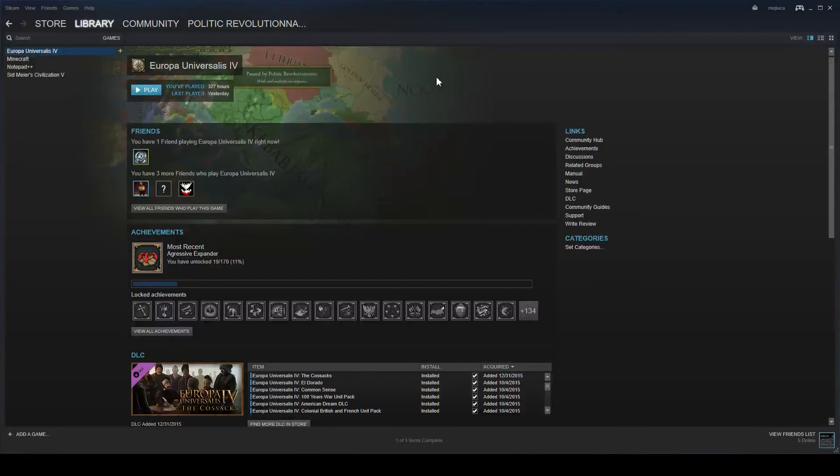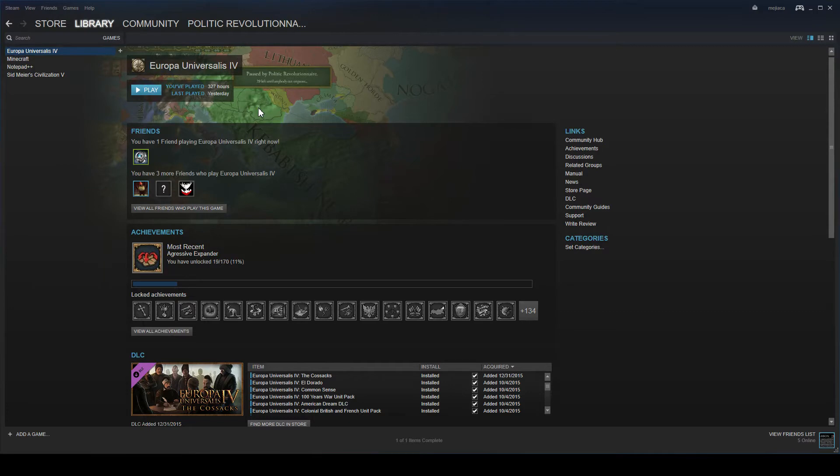Hello and welcome. This is Politik Revolutionari here with Europa Universalis 4. Today I will be talking about how to revert to previous patches.